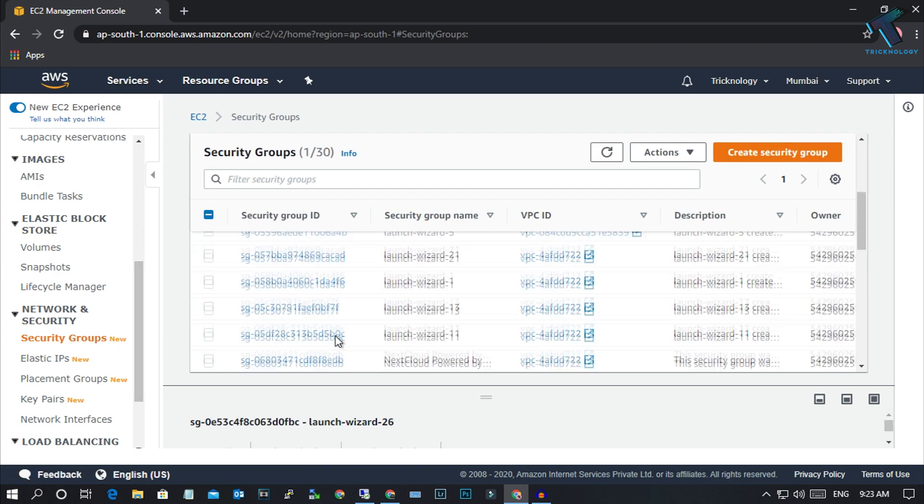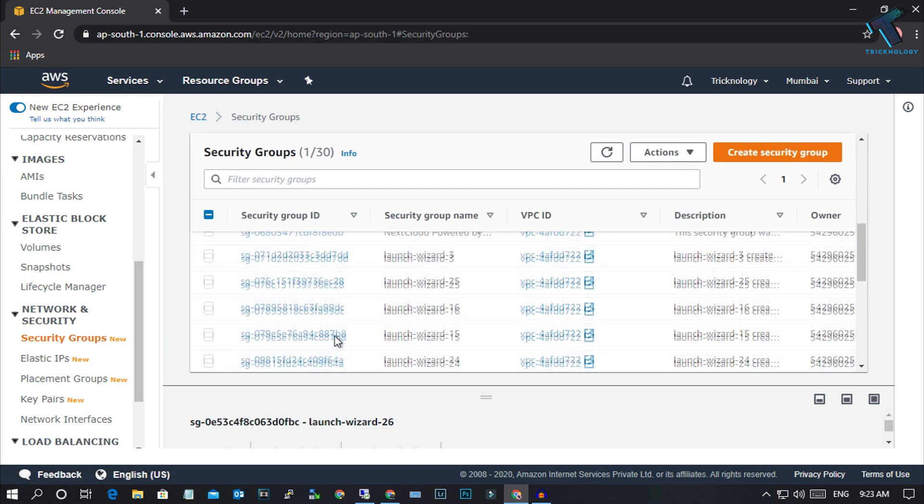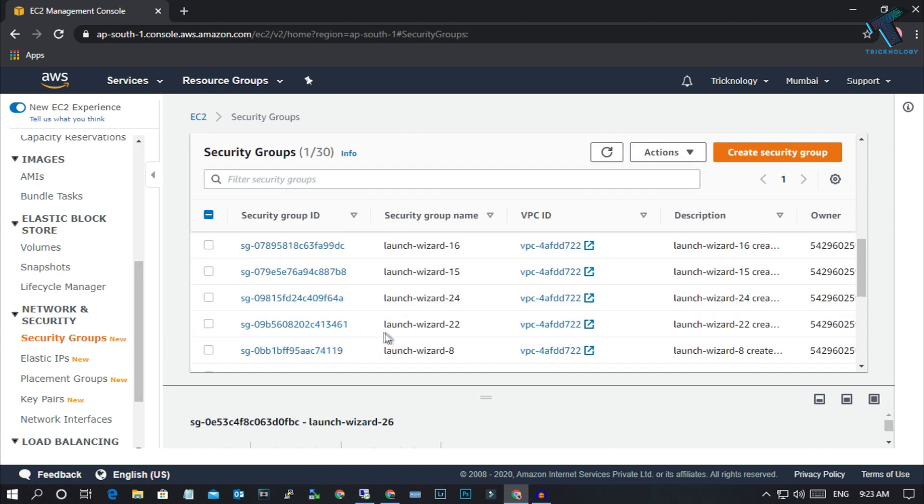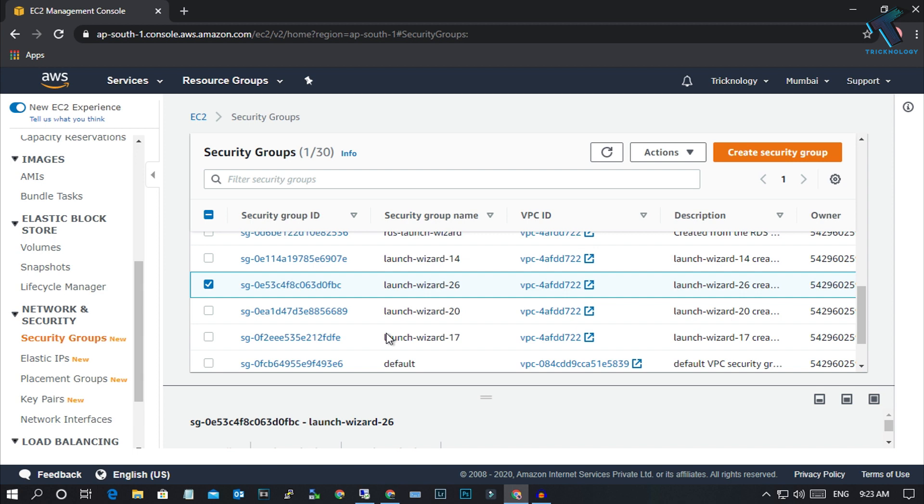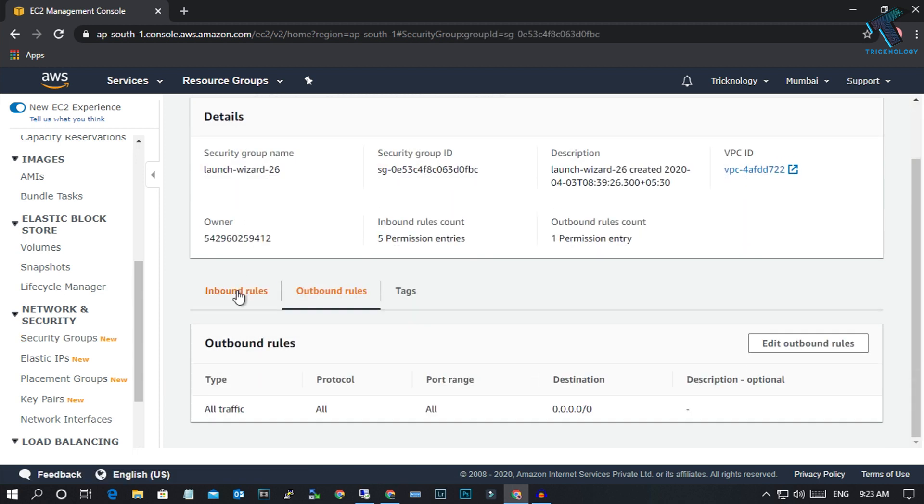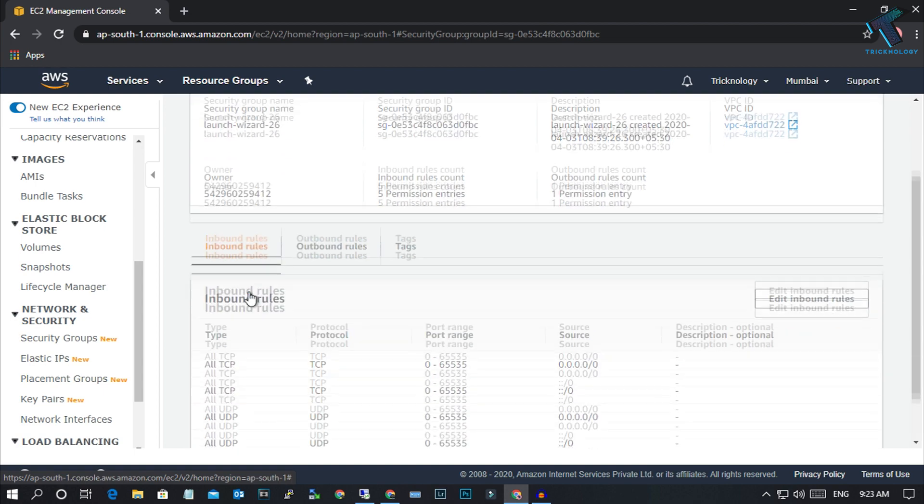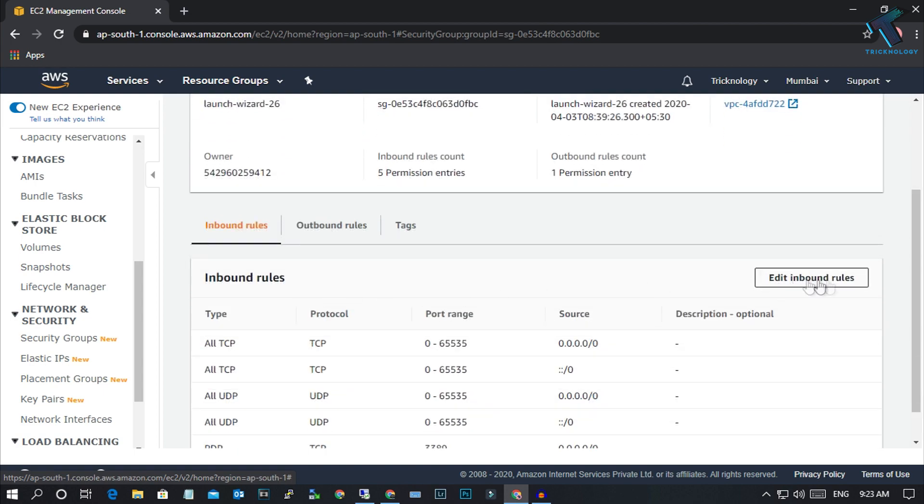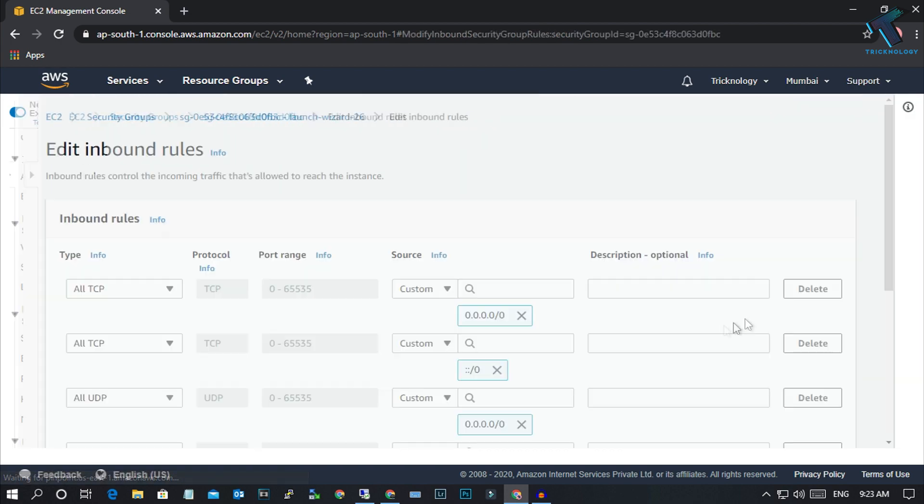Now go to Security Groups from your left side corner and find launch security wizard 26. Click on it and on Inbound Rules, click Edit Inbound Rules.